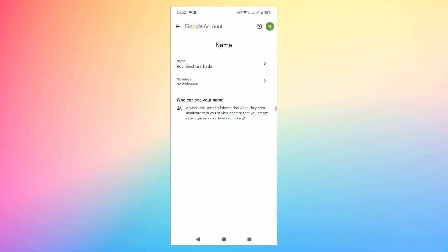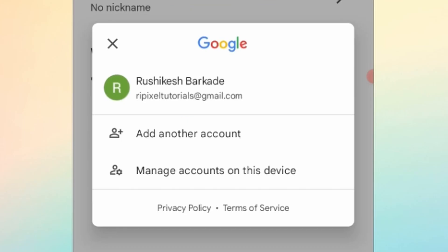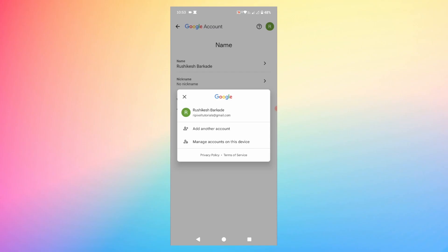The name of your Google account has been changed. To verify, tap on the profile icon at the top right corner of the screen. As you can see, the name has changed from Rushi to Rushikesh Barkadi. That's how you change your Google account name.